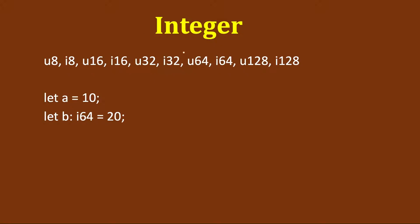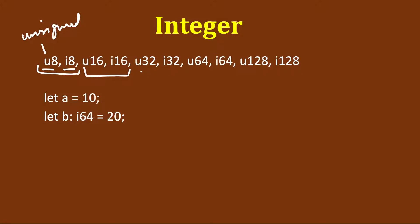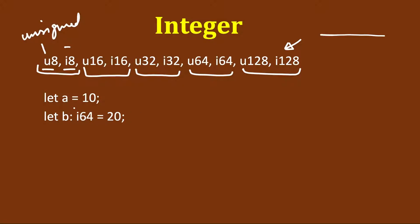The first scalar type is integer. Integers can be u8, i8, u16, i16, u32, i32, u64, i64, u128, i128. U means unsigned and i means signed. Unsigned will not include negative values. u8 and i8 will be stored in 8 bits in memory, similarly u16 and i16 take 16 bits, u32 and i32 occupy 32 bits, and then 64 and 128 bits. Naturally, a 128-bit integer can represent a larger number. There are two ways of specifying a variable. We can say let a equals 10, where we have not specified the type but the compiler will infer that it's an integer.